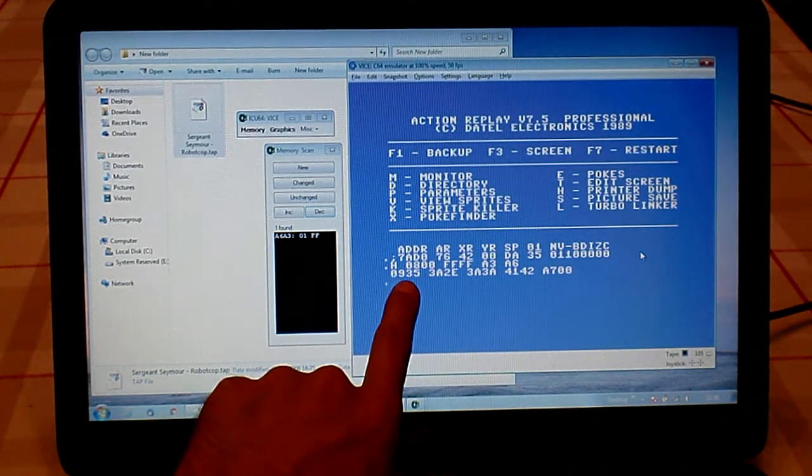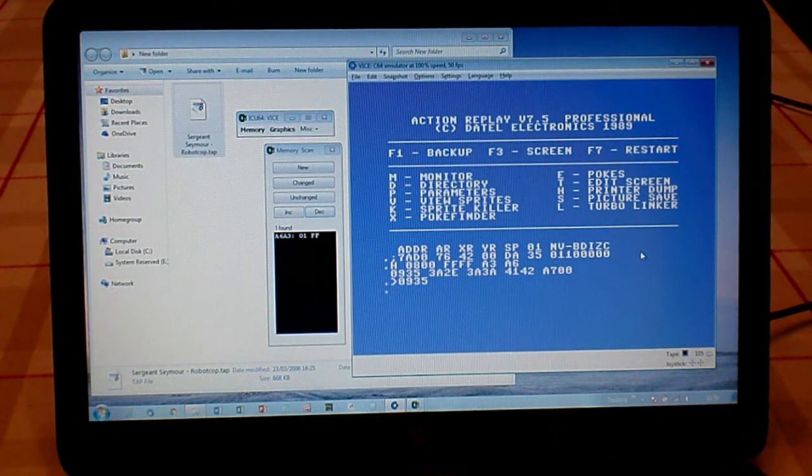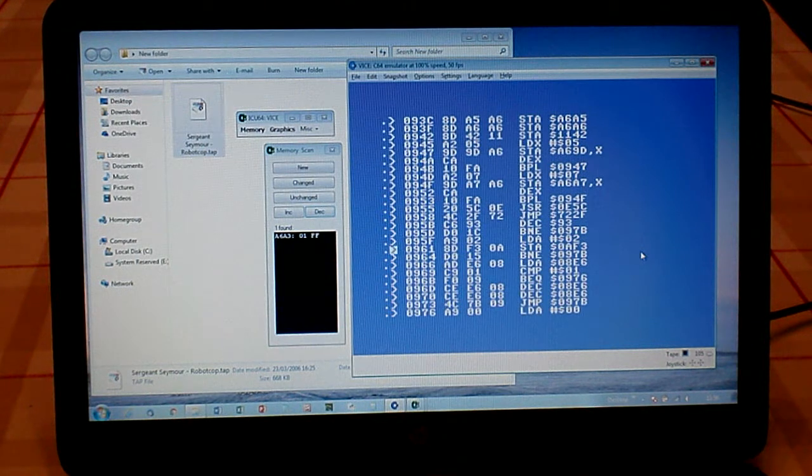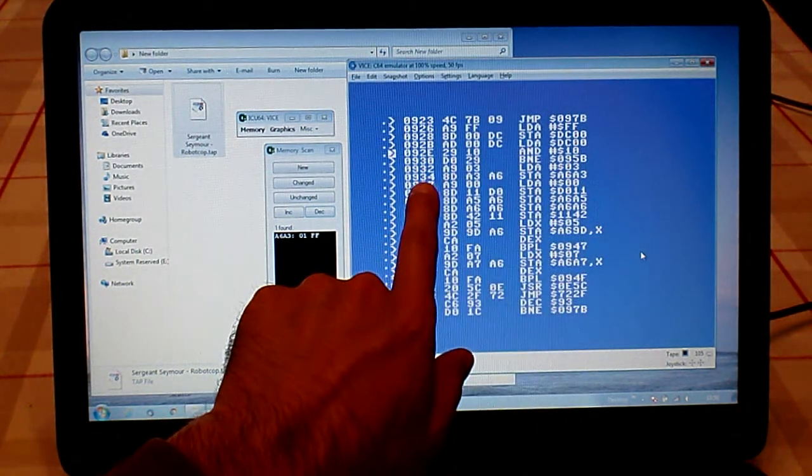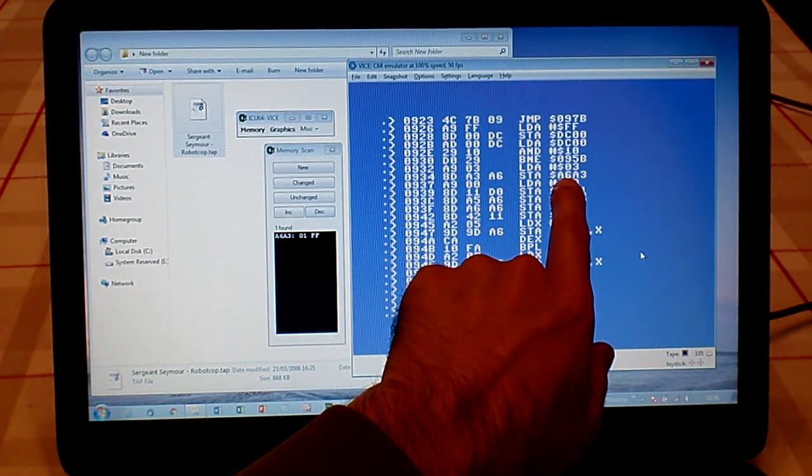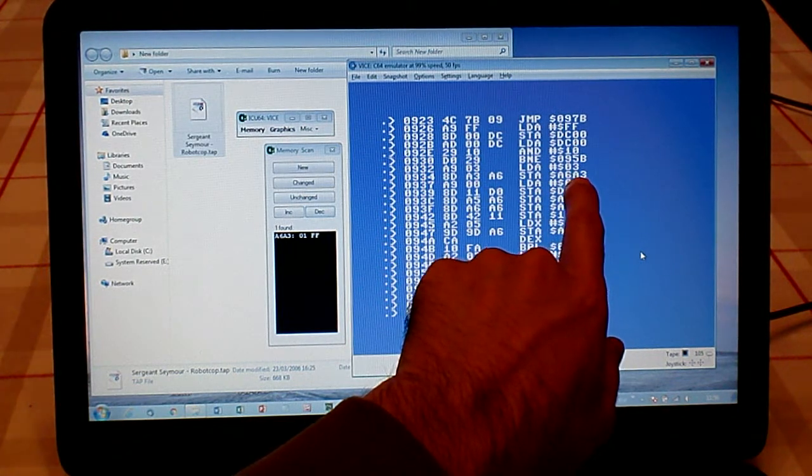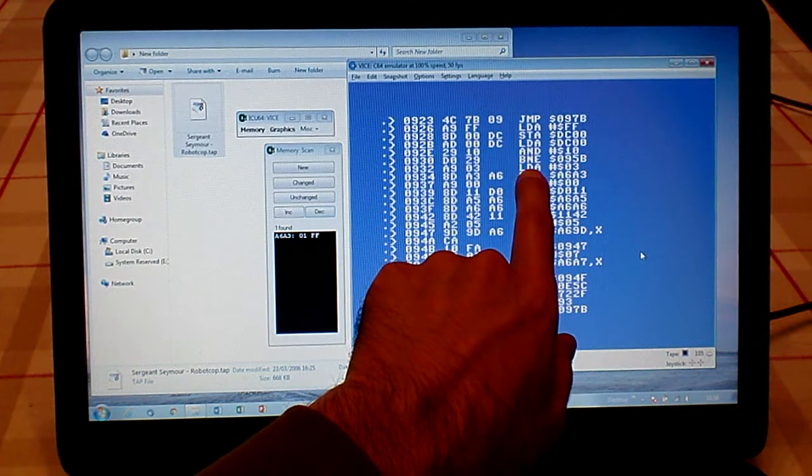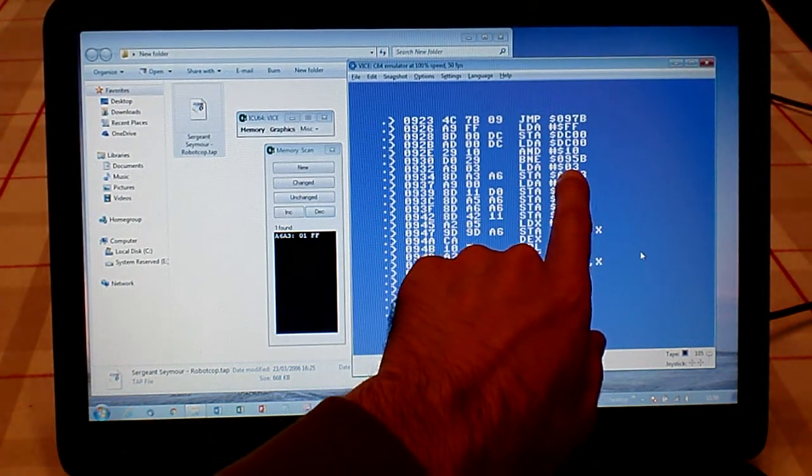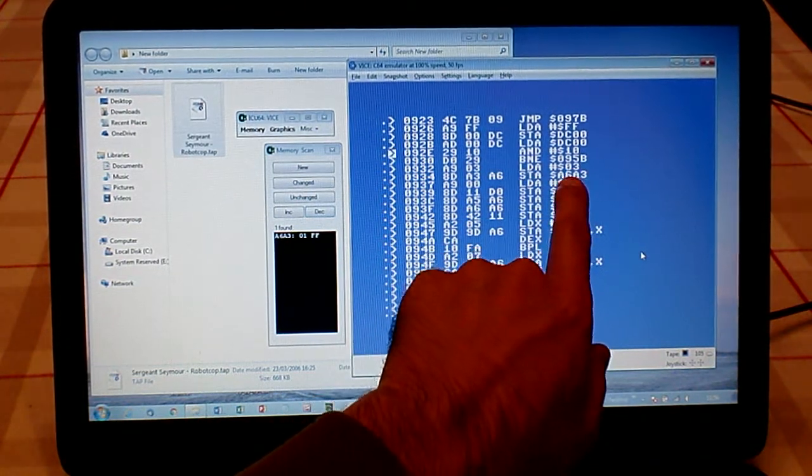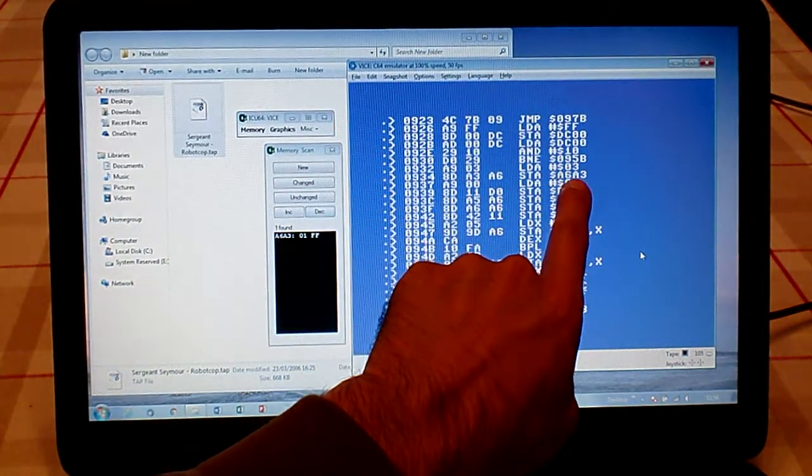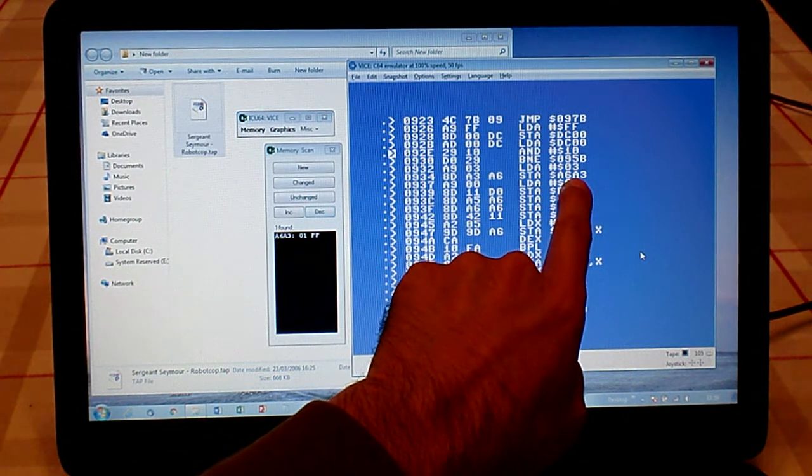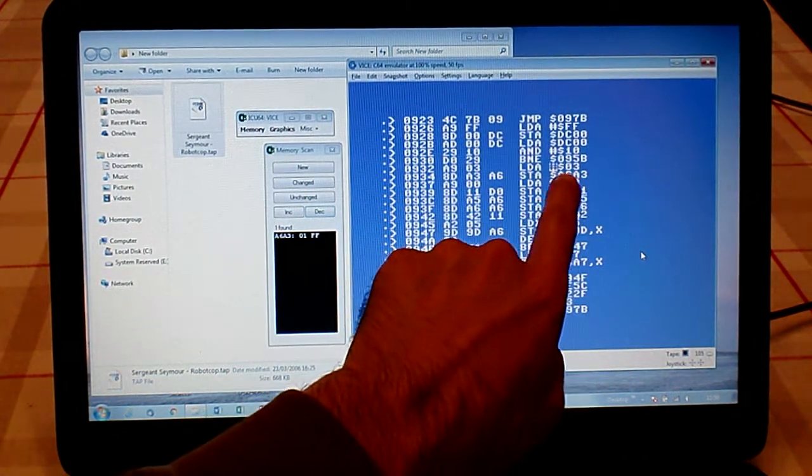But we'll have a look at 0935 to start with because that's an important location. If we go to 0935, you'll see here is our A6A3. That's the location that lives are stored in. Just above that, it's saying to load the accumulator number 3 and stack it into A6A3. This is saying put 3 into A6A3, which is obviously the start of the game because it's giving you three lives to start with.